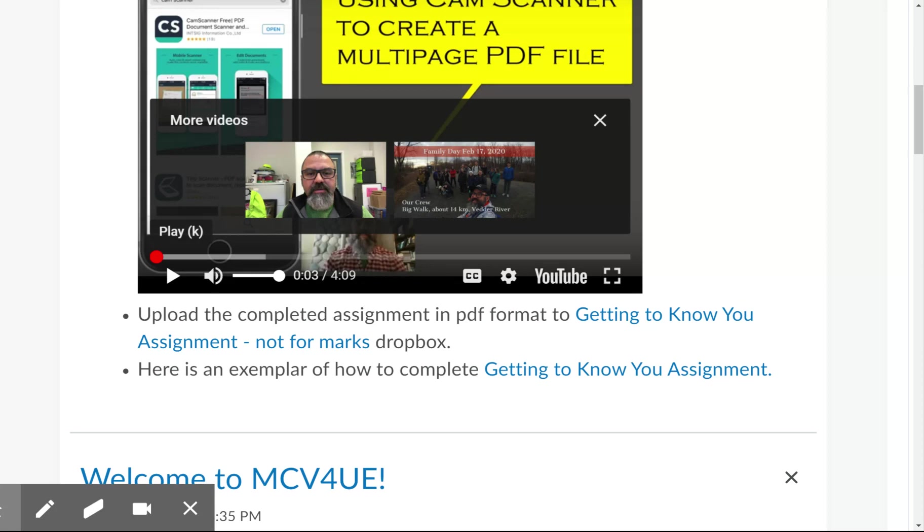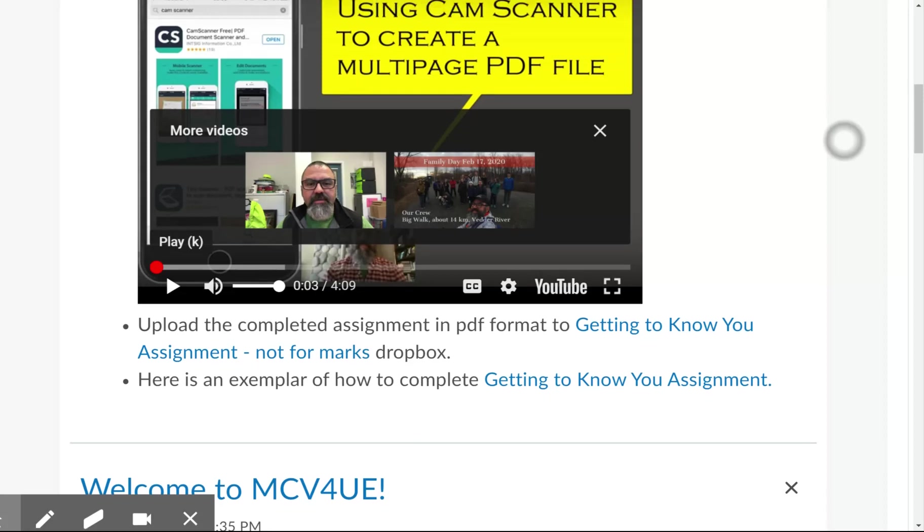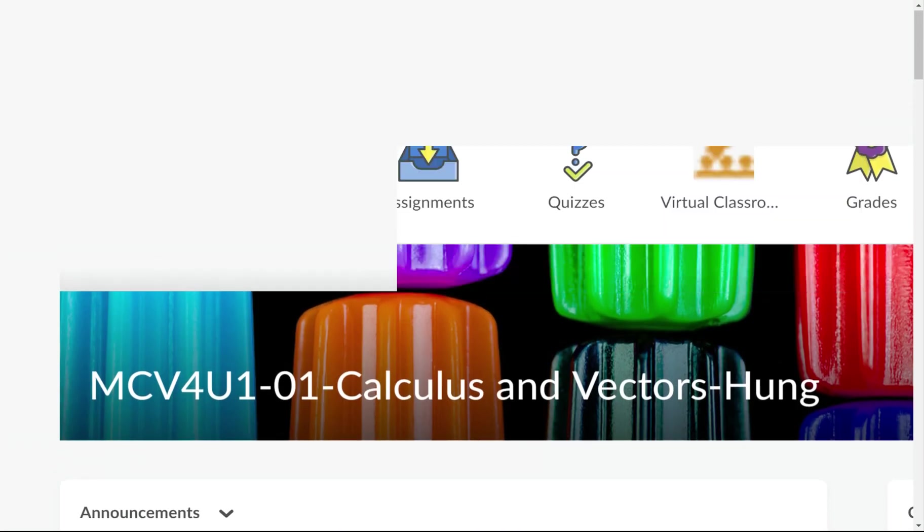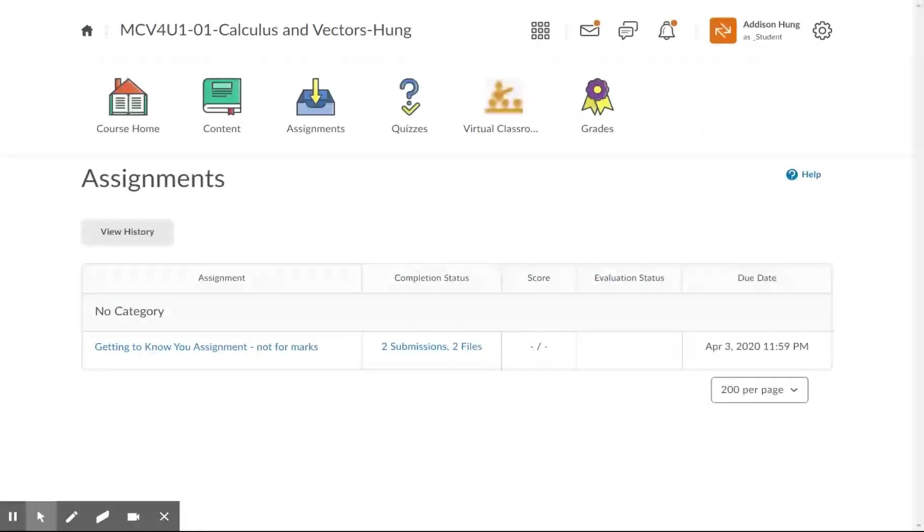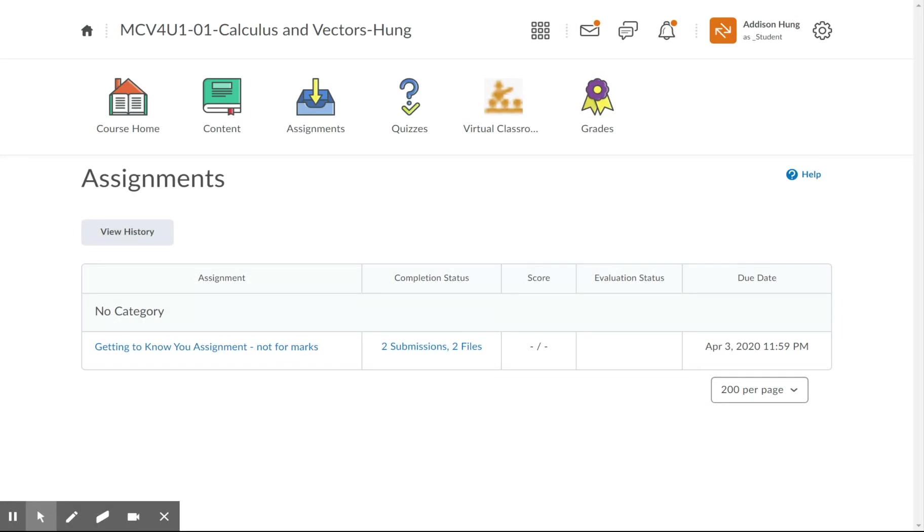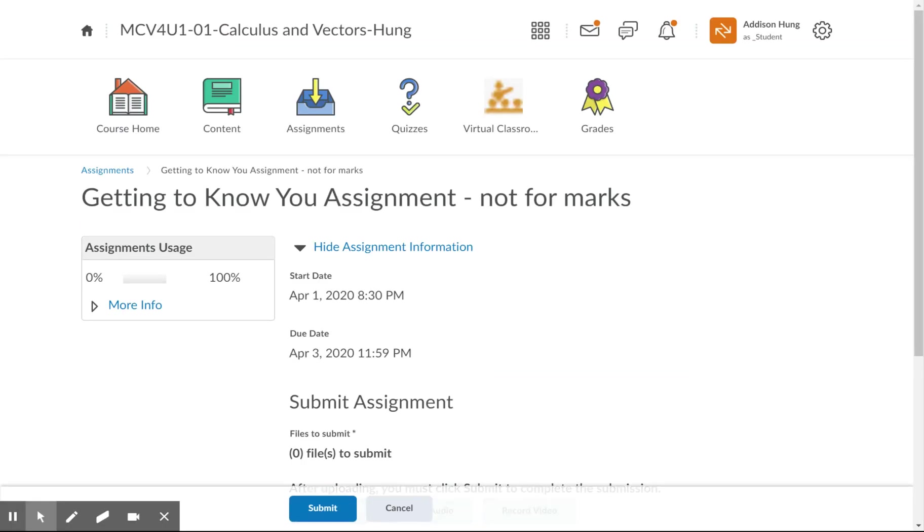Step number three. There are two ways to do this. If you want to drop this into the Dropbox, you can either use this link, 'getting to know your assignment, not for marks Dropbox,' or you can go back to the top. Under the nav bar, the navigation bar, go to Assignments, Dropbox. And you click into getting to know your assignment, not for marks.